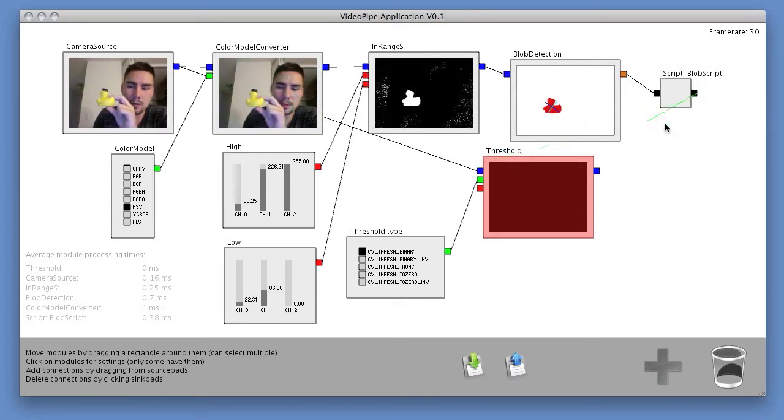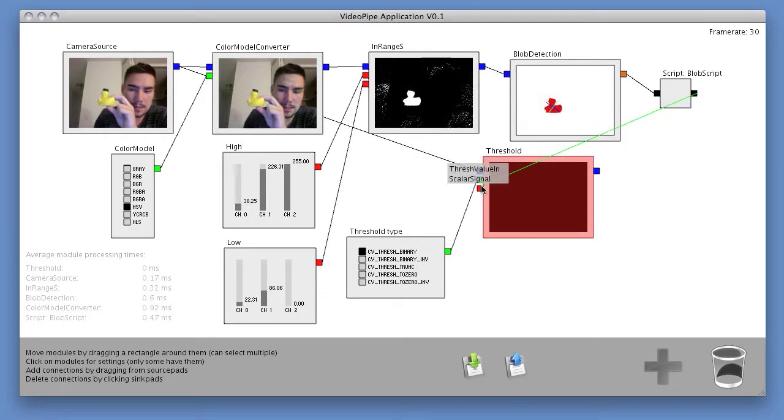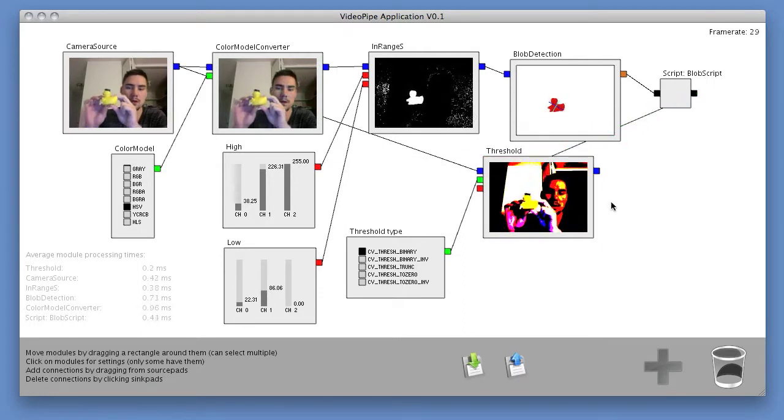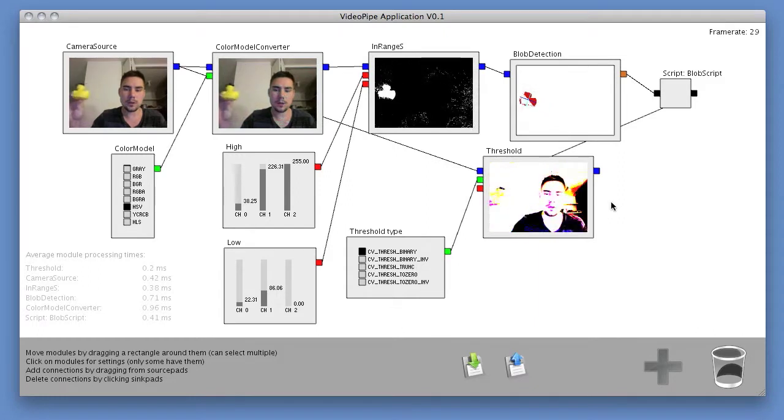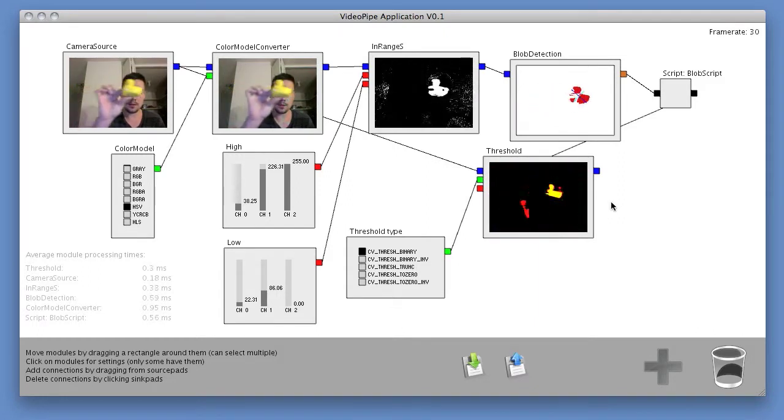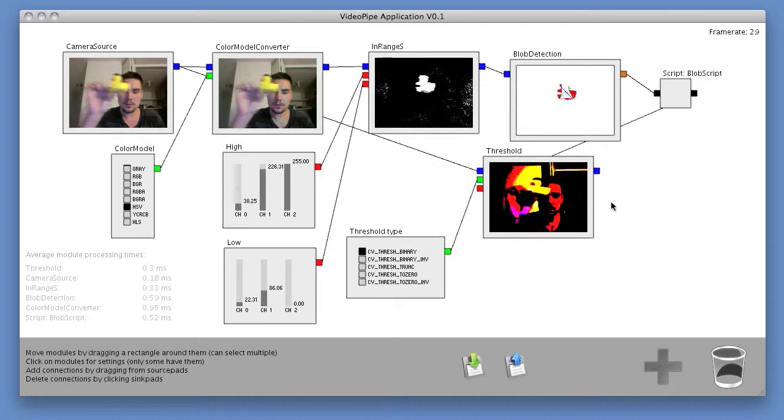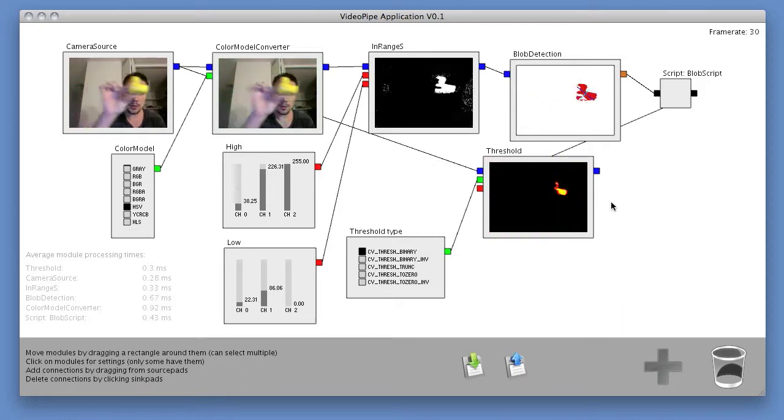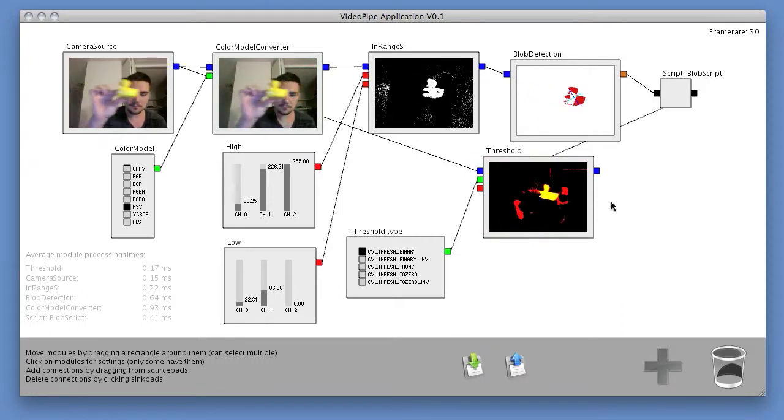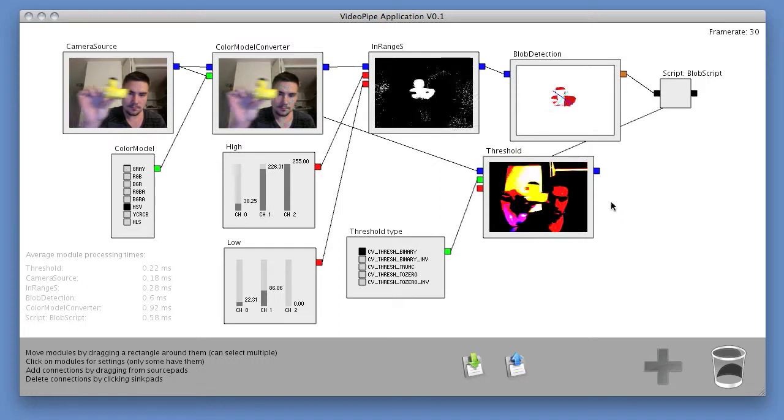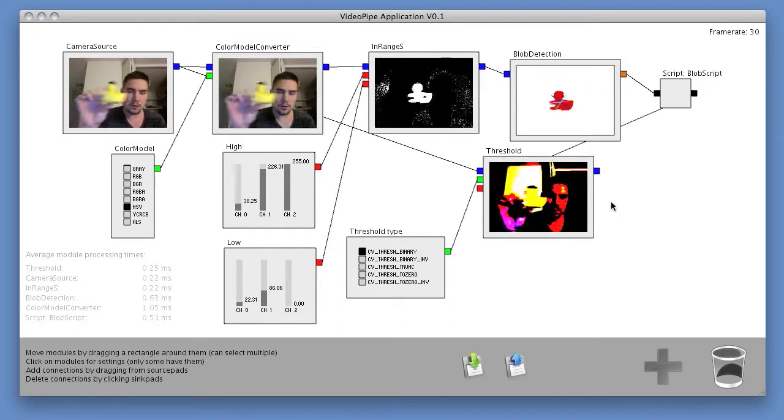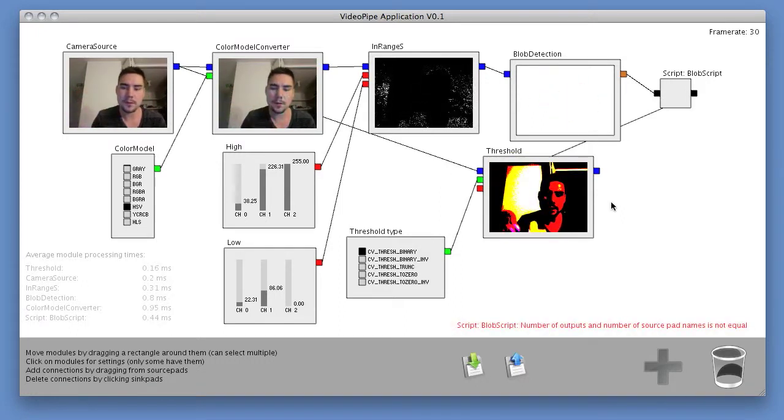So now I take this scalar and I pass it in as the thresholding value to the thresholding module. So now as I move the duck around, you can see that the thresholding value of the threshold window changes with the horizontal position of the duck. Great, so now we have a color object tracker in video pipe. All right, thank you.